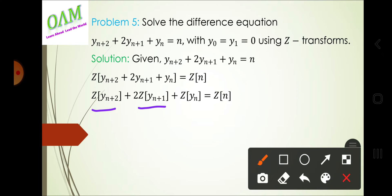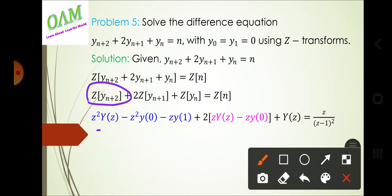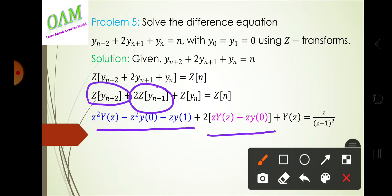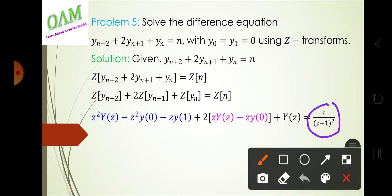In the first and second terms, we apply the time shifting property. The first term gives Z²·Y(Z) − Z²·y(0) − Z·y(1). The second term gives 2Z·[Z·Y(Z) − Z·y(0)]. Z[y(n)] = Y(Z). The Z-transform of n is Z/(Z−1)².